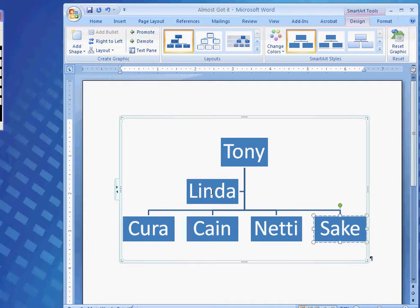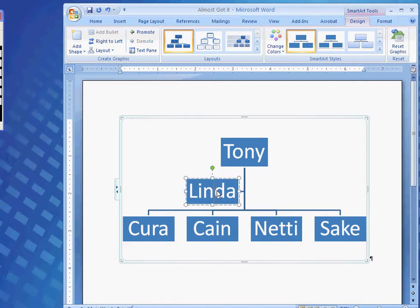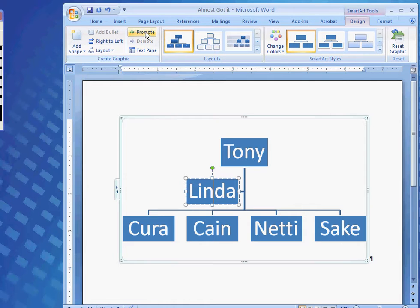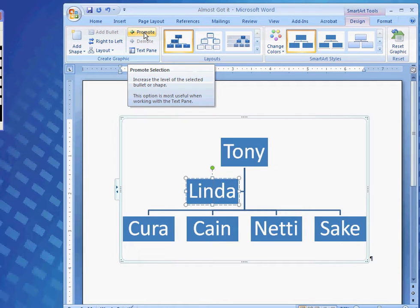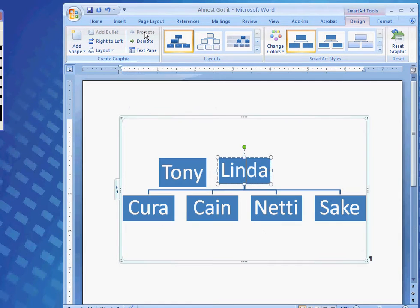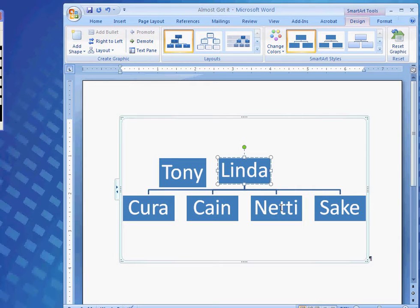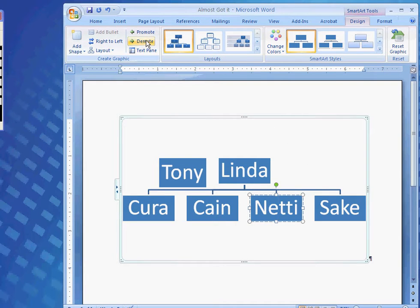Now, I look down here, and I see where maybe everybody might not like where they're positioned. Linda, I'm sure, isn't going to want to be there. So, I'm going to come up and click the promote button to move her up by me. The kids, I'm sure, don't want to be in the same level as the family pets.